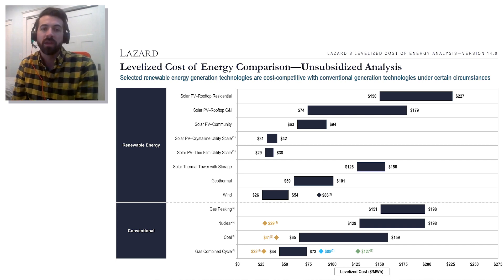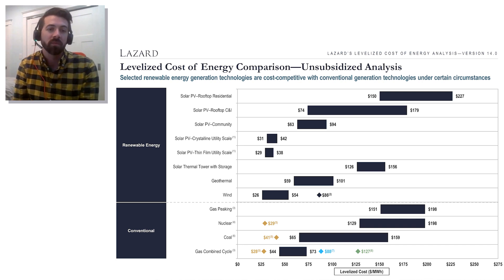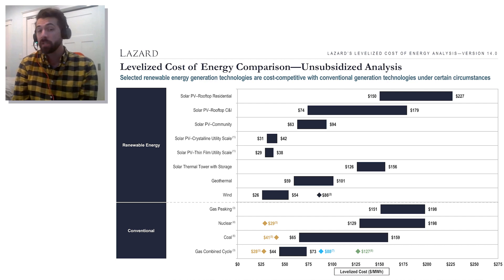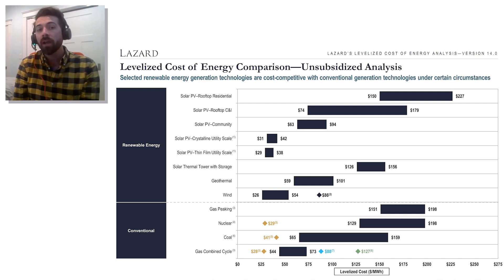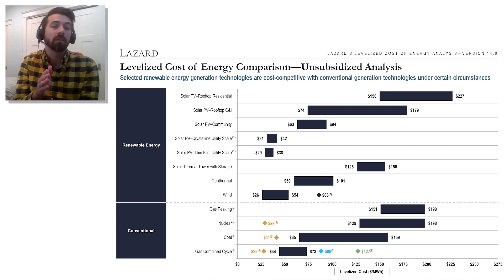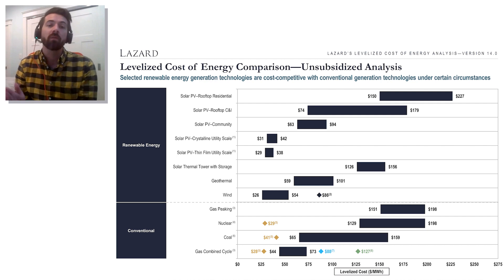How does the cost of energy efficiency compare to all this? Based on recent research from Lawrence Berkeley National Lab and other sources, the cost of energy efficiency is about 20 to 30 dollars per megawatt hour — roughly in the same range as solar, maybe a little bit lower or a little bit higher depending on where you are.